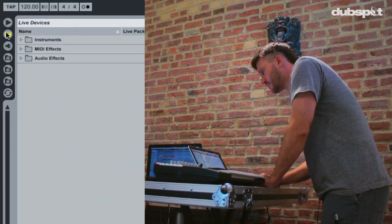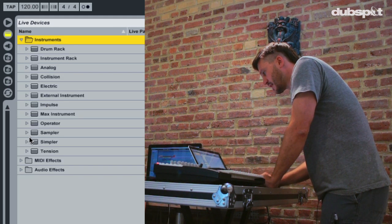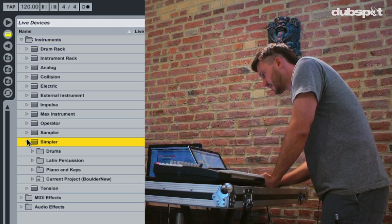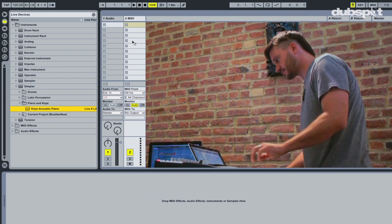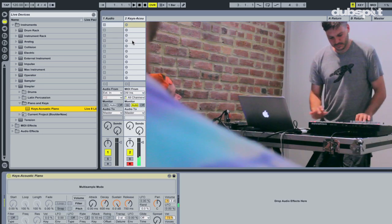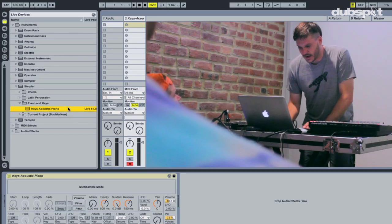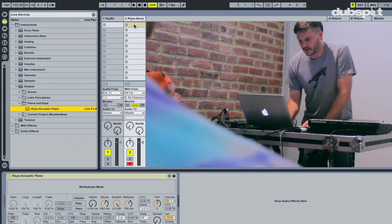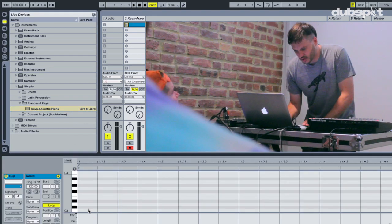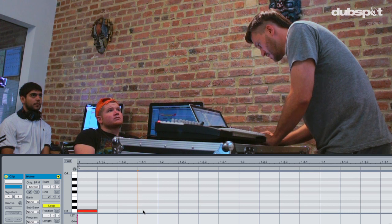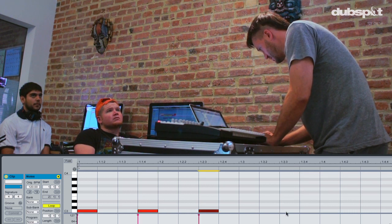I'm going to go here into my built-in instruments and I'm just going to grab something simple — I'm going to grab a piano. Let's double click on a blank cell here and I'm just going to draw a simple pattern. Maybe I'll do the clave pattern.